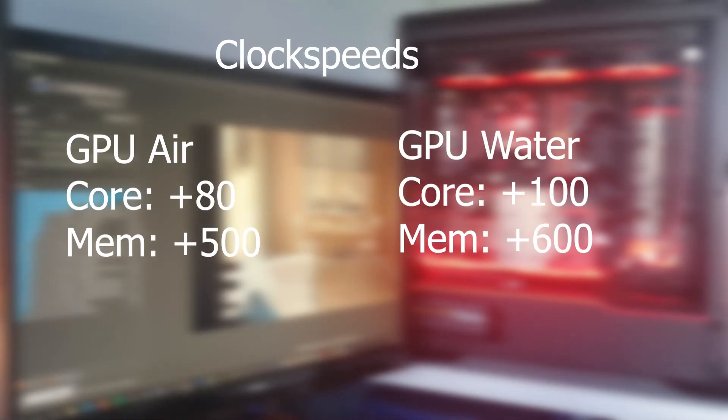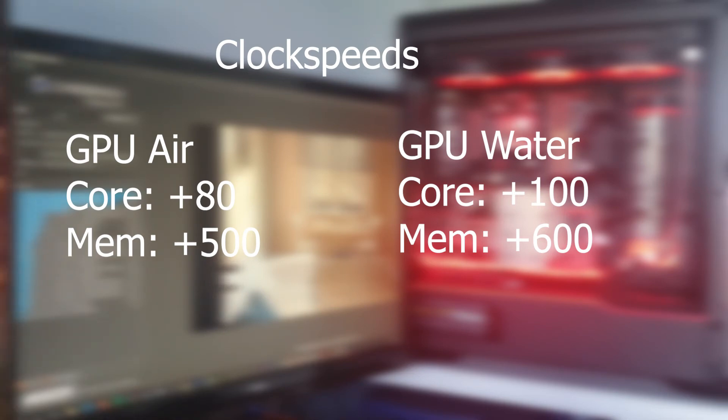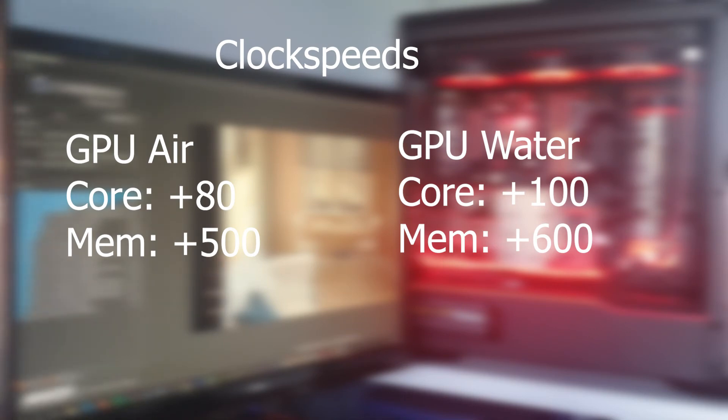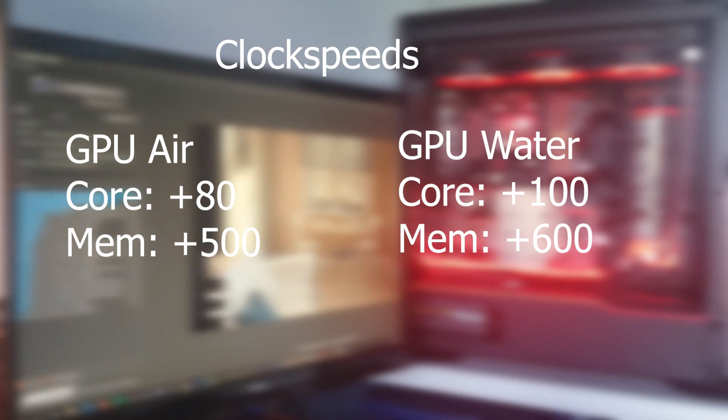The second thing I wanted to show you is the clock speeds of the GPU. On the left-hand side, I have the clocks, the overclocks for my GPU. As you can see, I could manage a total of plus 80 on the core clock and plus 500 on the memory clock. This was not 100% stable. I would rarely get crashes, but it wasn't often enough to bother me, so I just left it.